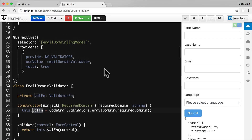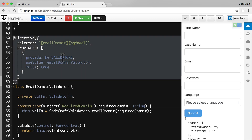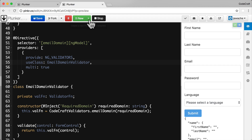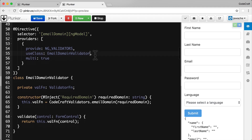Now we need to change the providers. In the previous lecture we used a value — the `emailDomainValidator` function. But now we're not providing a function; we're providing a class — this directive class itself. So we provide the `EmailDomainValidatorDirective` class as the validator. We also need to make sure the template renders the non-hard-coded domain — `email.errors.emailDomain.requiredDomain` — and we add the `emailDomain` attribute to the input control to activate the validator.